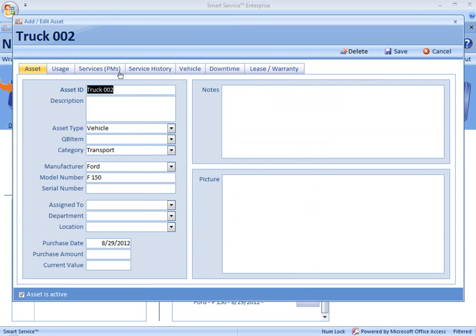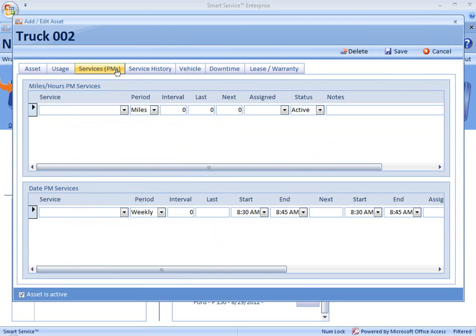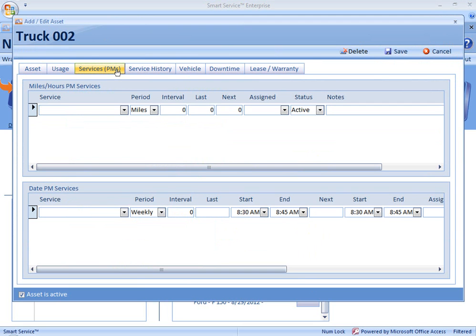We're going to move into the Services or PMs tab, and you'll see here we have two different kinds of preventative maintenance that we can schedule — based either on miles of usage for this vehicle or based on a date. If we were working with a piece of equipment, like a steam cleaner or a hydraulic drill, we would see the period is set instead to hours. But in this case, because it's a vehicle, we track the usage in miles.